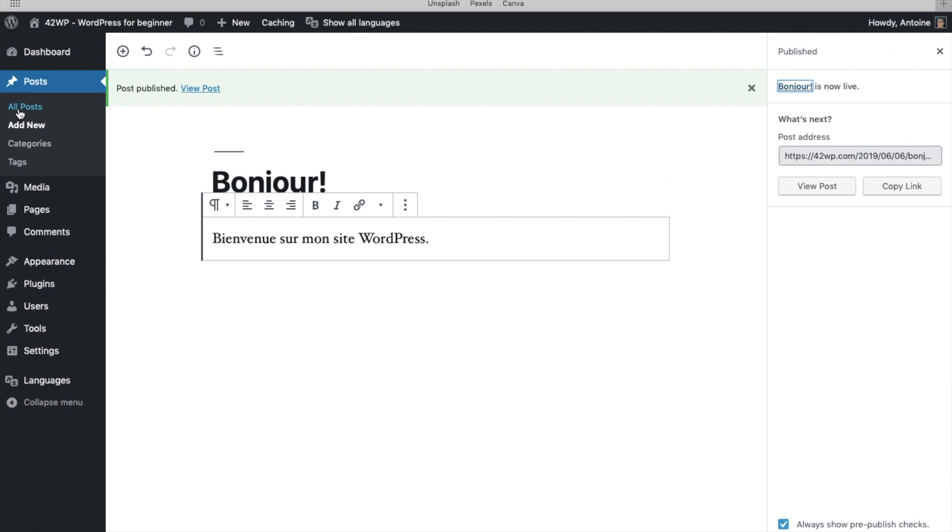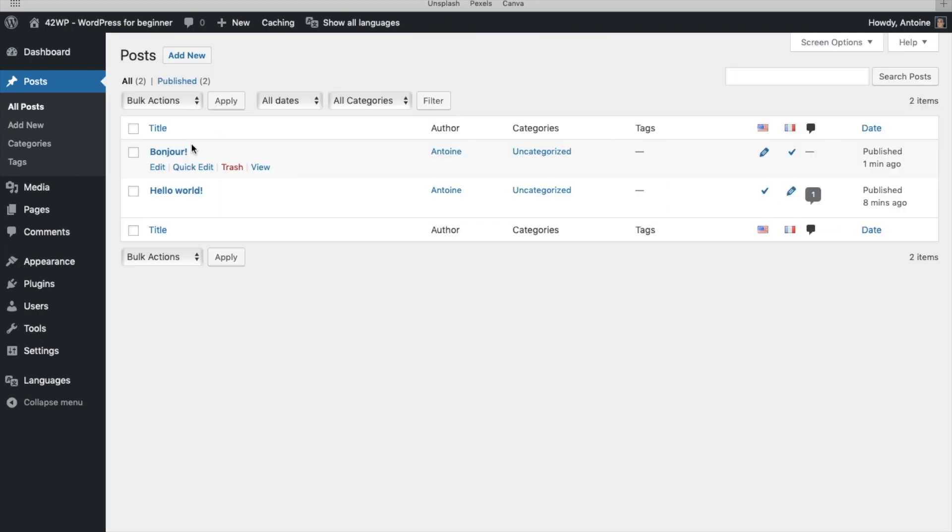And if you go back on All Posts, you now have two posts, the French version and the English version. So now, let's continue with the pages.